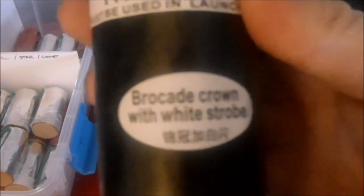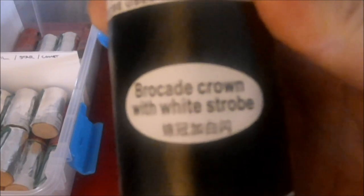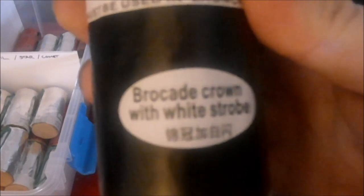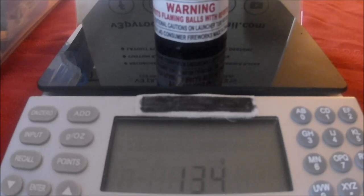We've got brocade crown with white strobe. This one's at 134 grams.